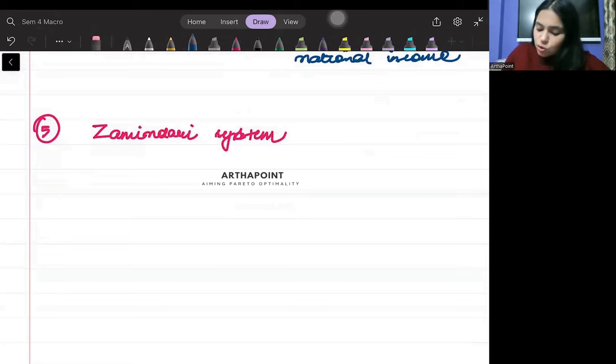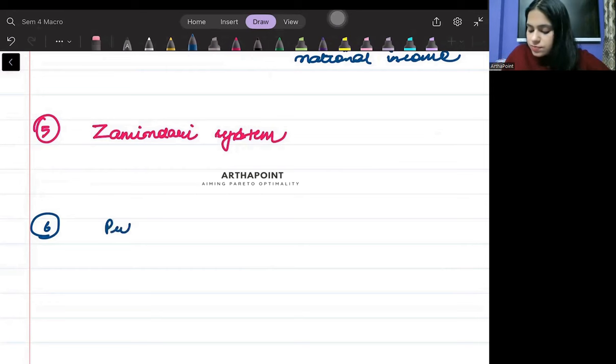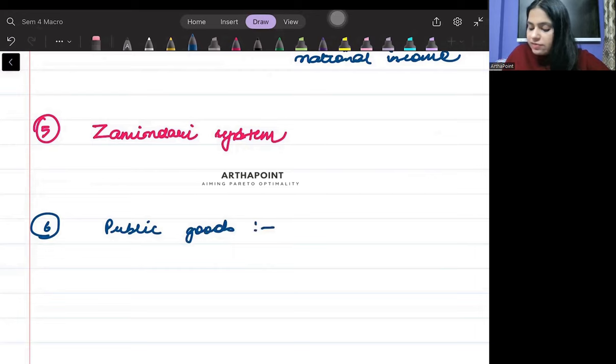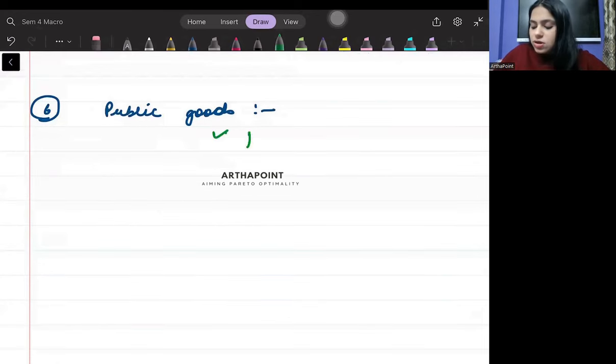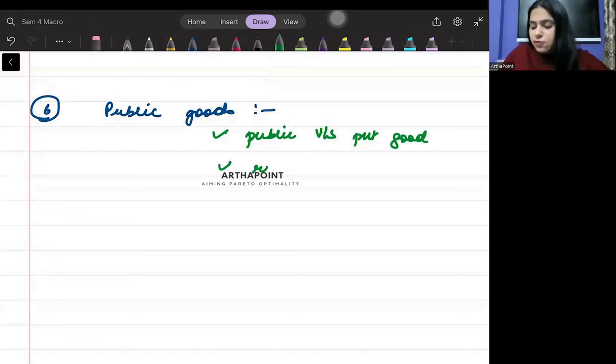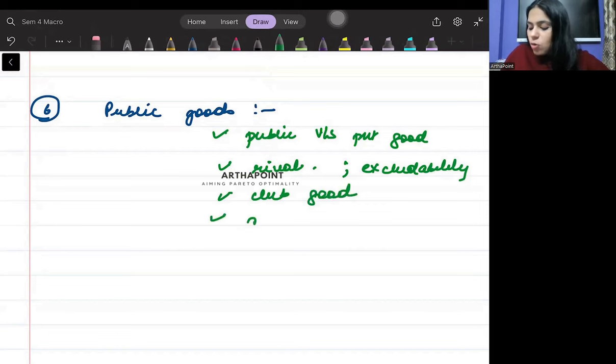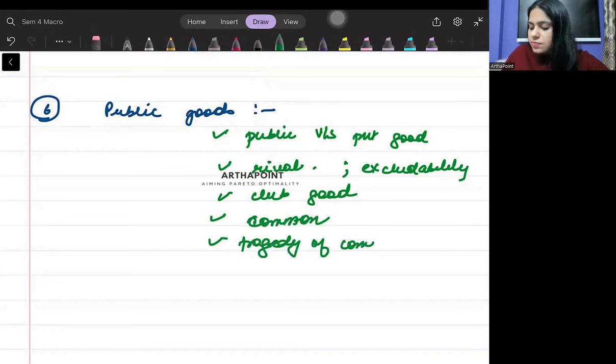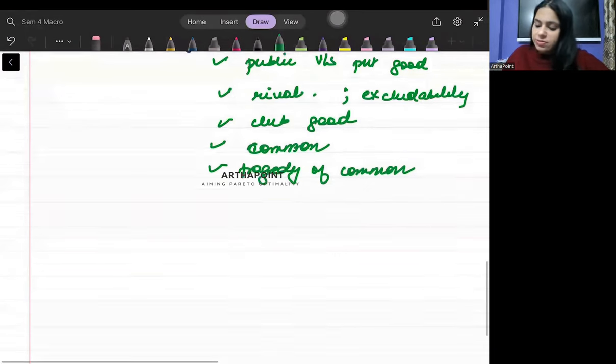Then point number six - since it's in our Indian economy syllabus, though I usually consider it differently - is public goods. Related to public goods, you should be aware about everything. You must be aware about the concept of public versus private good. You must be aware about the properties - what is rivalrousness, what is excludability, what are club goods, what is common good, what is tragedy of the commons. Everything related to public goods you have to be aware about.